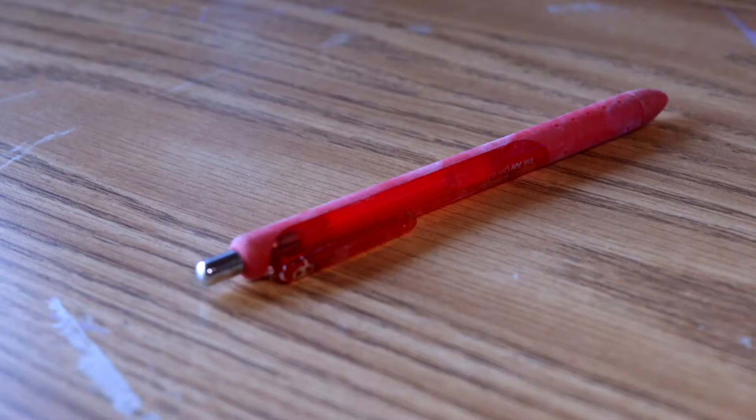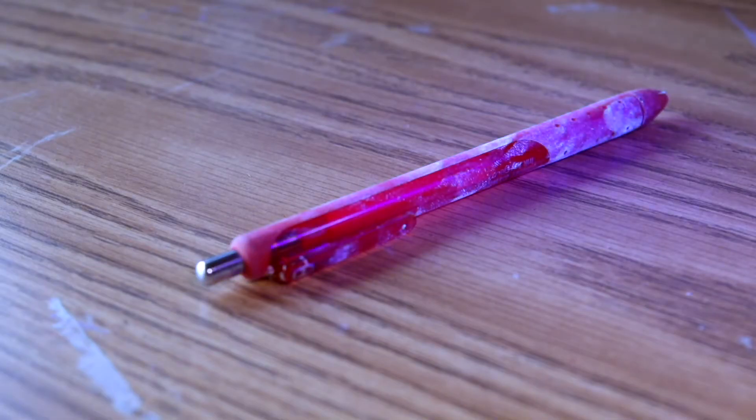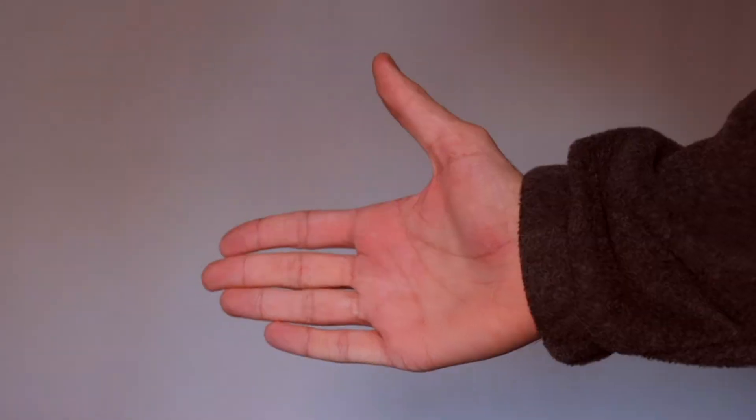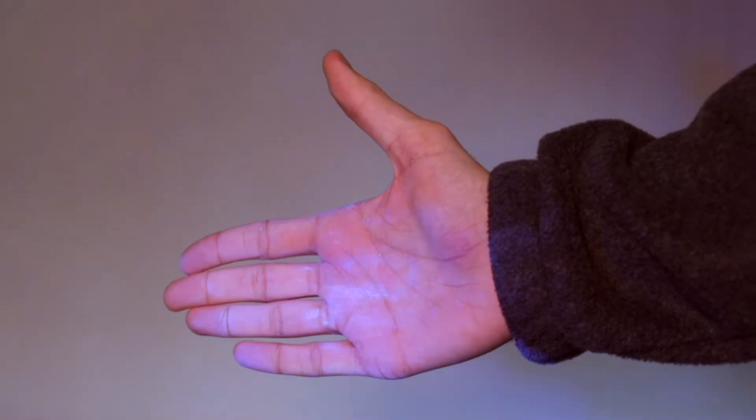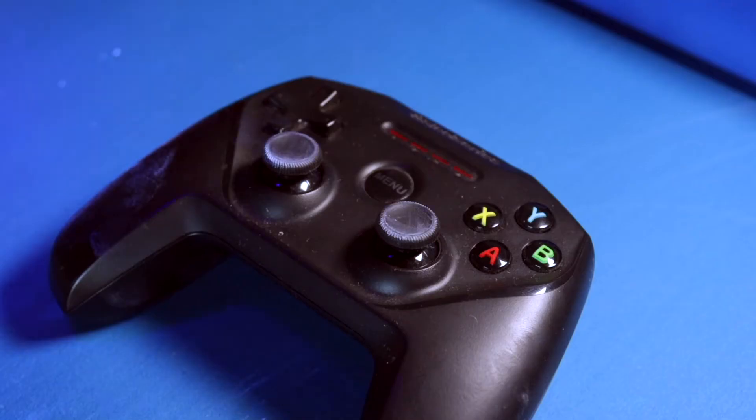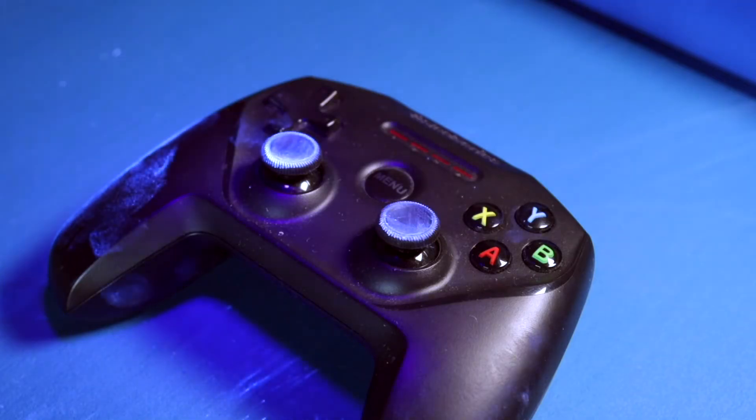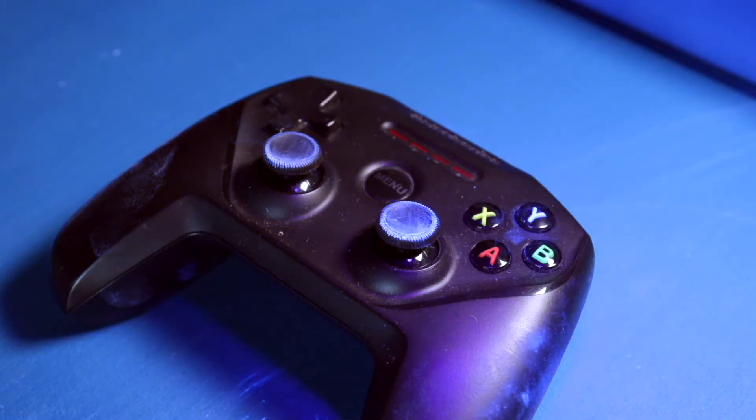Next, grab the special Germ Tracking Flashlight and see if you can follow the spread of germs. Whoa! Germs everywhere! They even got all over the table!